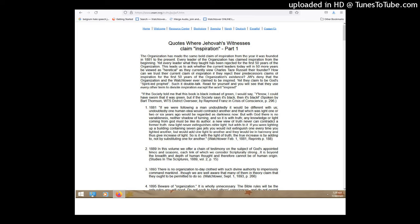That would contradict the Bible completely, because Jesus said to not worship him, but only worship God. So if it contradicts the Bible, that would be... Well, they taught that until the 1940s or 50s, that it was proper to worship Jesus. So I would say that contradicts the Bible, so I wouldn't even say it would be an issue.